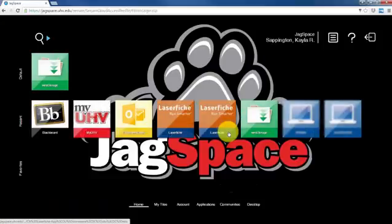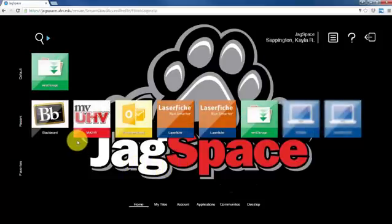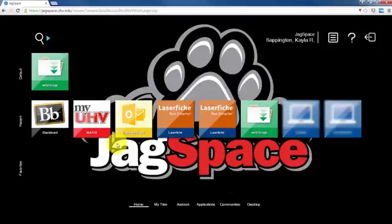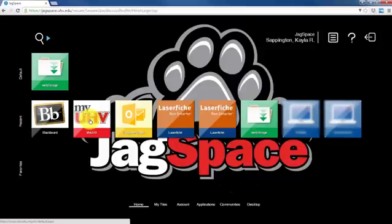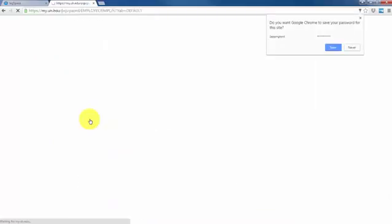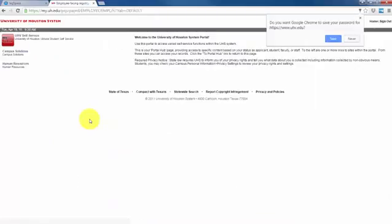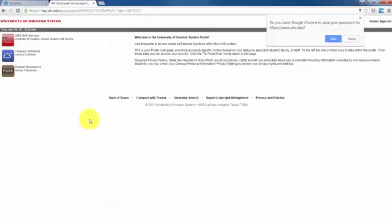Then you can click on one of the applications, such as UHV Email, MyUHV, or Blackboard. You will briefly see the login screen for these applications, as Jagspace is sending your username and password through it. You should then be automatically logged into the application you chose.